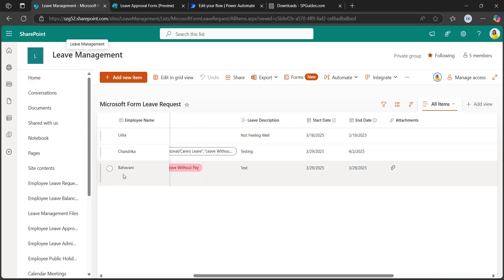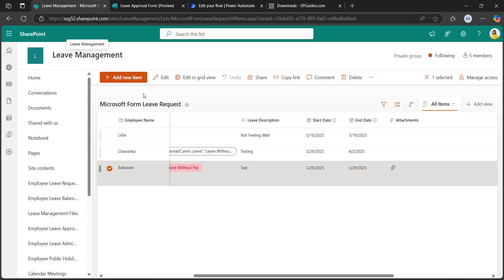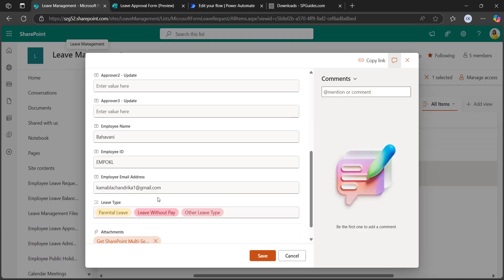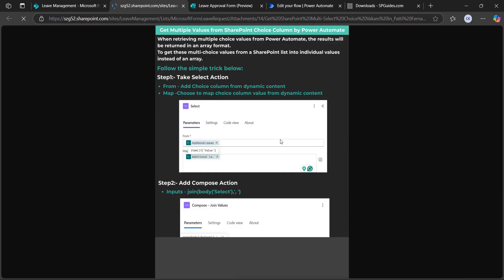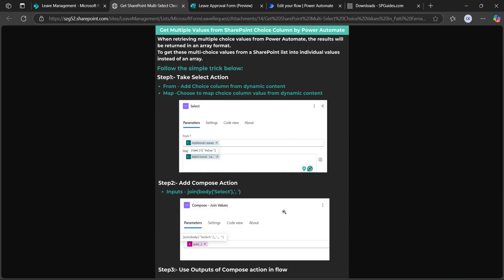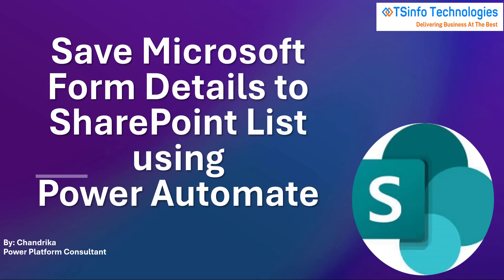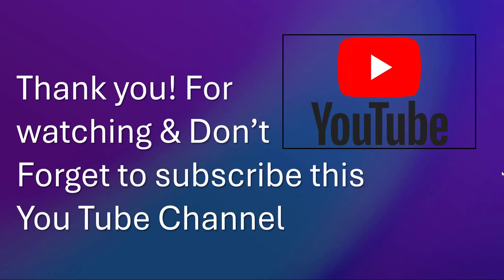If you want to open the attachment, click edit and you can see the attachment has been added — this is the attachment we selected. So this is how to save Microsoft Forms details to the SharePoint list column values using Power Automate. Let's meet in another video. Thank you for watching and don't forget to subscribe to our YouTube channel. Thank you.